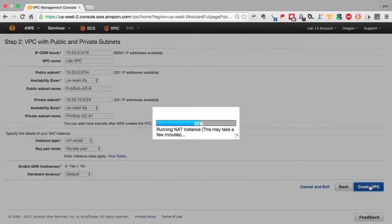In working with the cloud, as much as possible, you want to avoid manual setups of things. Human fingers are error-prone. They're also very expensive. It's difficult to replicate what you did manually.